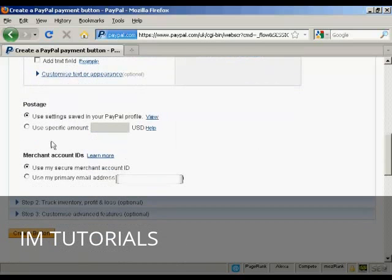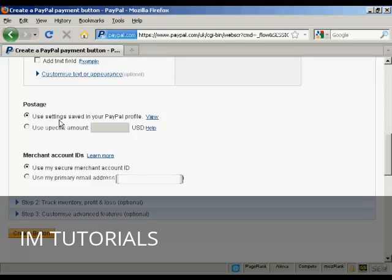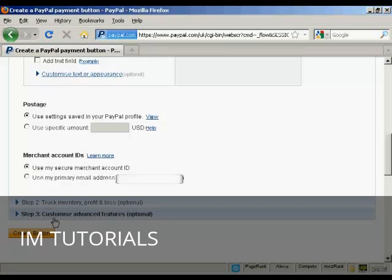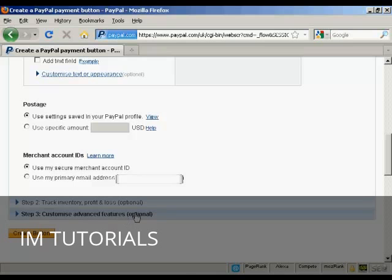You can also decide whether you want postage, use the settings that are in your PayPal profile or you can set a specific amount. Again, same thing goes with merchant IDs. And then you can do other things like customize the advanced features.